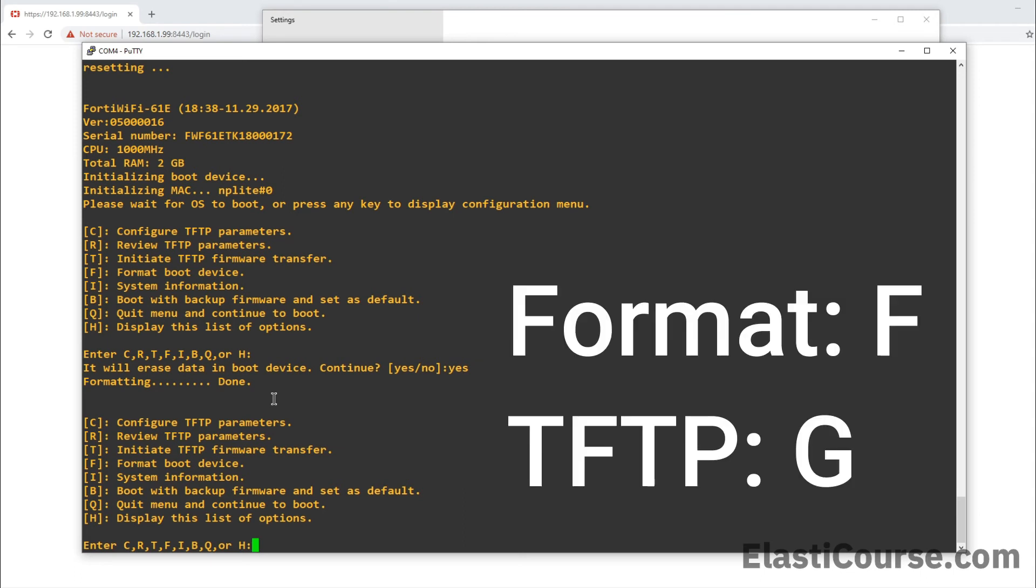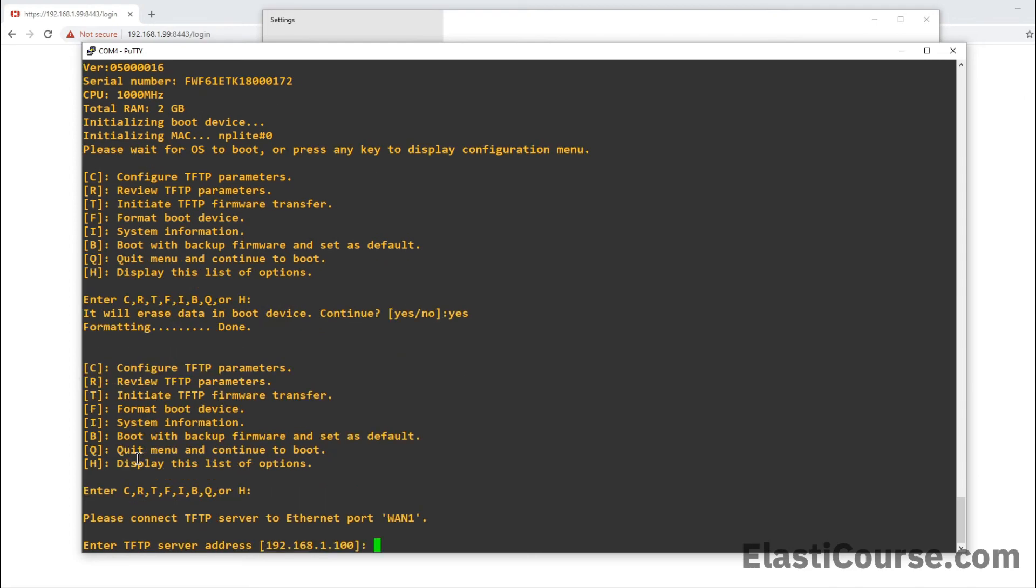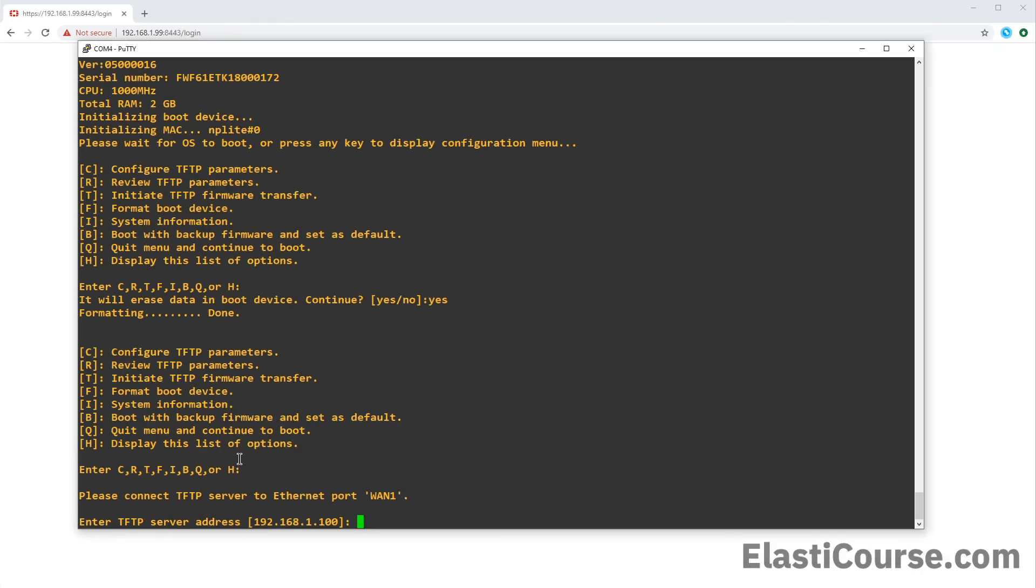Now the option we want to use is G, which is the one that we use to push the firmware to the device. So I'm just going to write G. Now in here, it's going to ask you to connect the TFTP server to Ethernet WAN 1. So this will be the port that I will connect my Ethernet cable from my PC to the firewall. In some other devices, this will be the management port. But since my firewall doesn't have a managed port, it's asking me to connect to WAN 1.